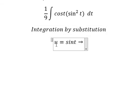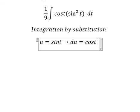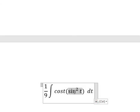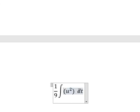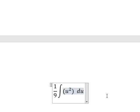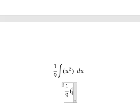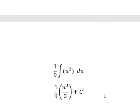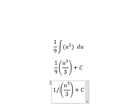I put u equal to sin t. Differentiating both sides gives cos t dt equals du. We replace sin t with u and cos t dt with du. The integration of u squared gives u to the power of 3 over 3, plus constant c. With the coefficient, nine and three give one over 27.